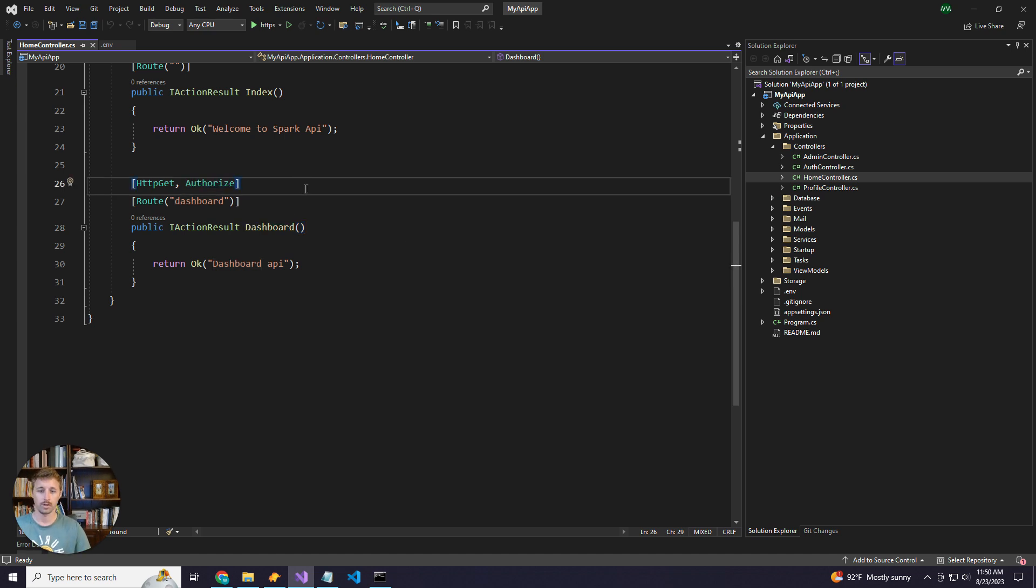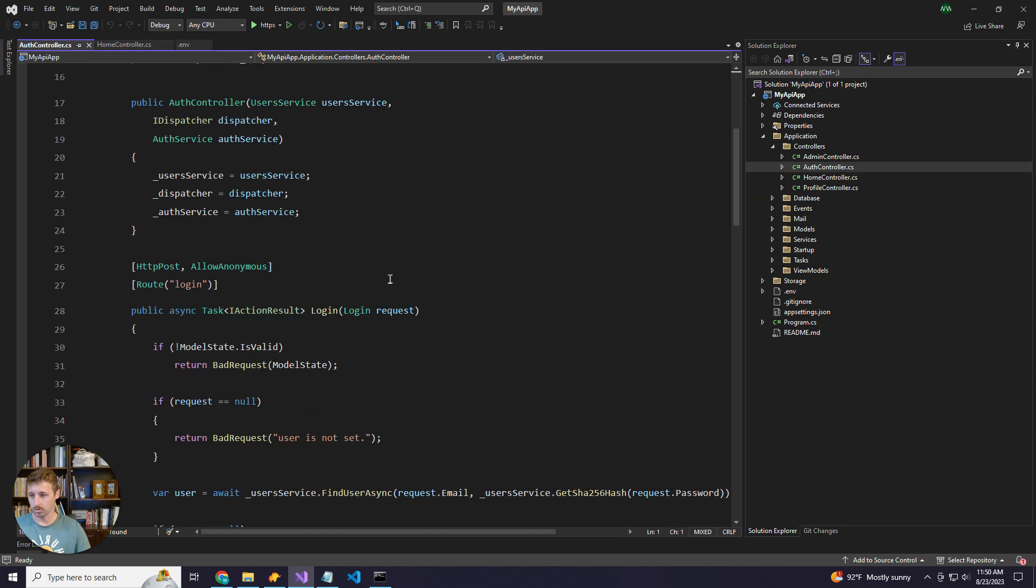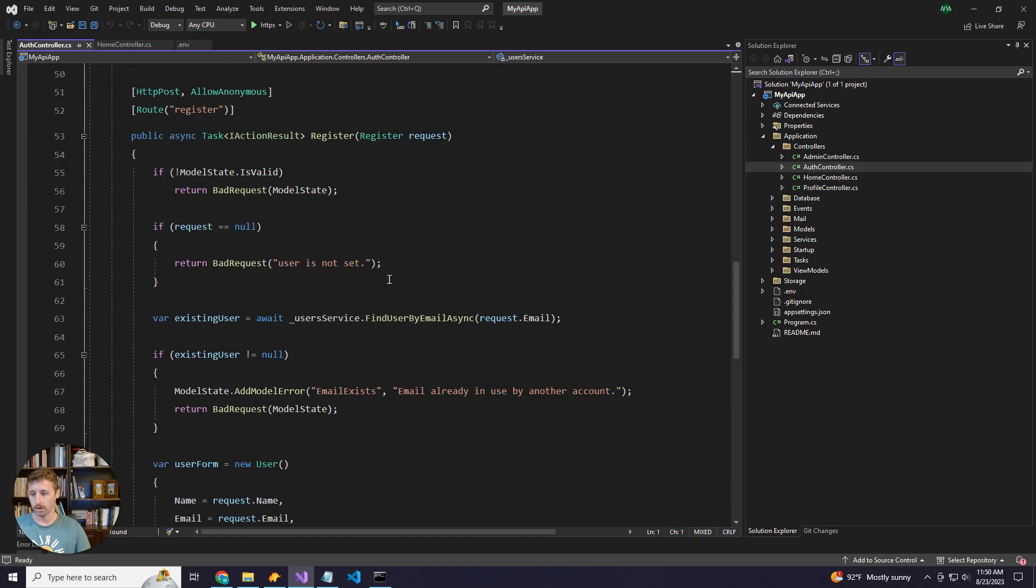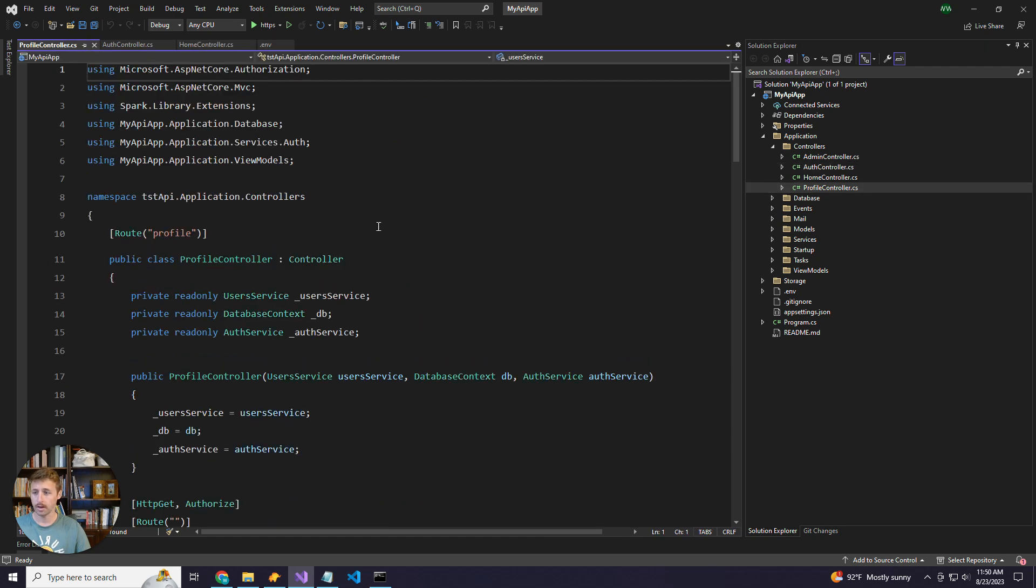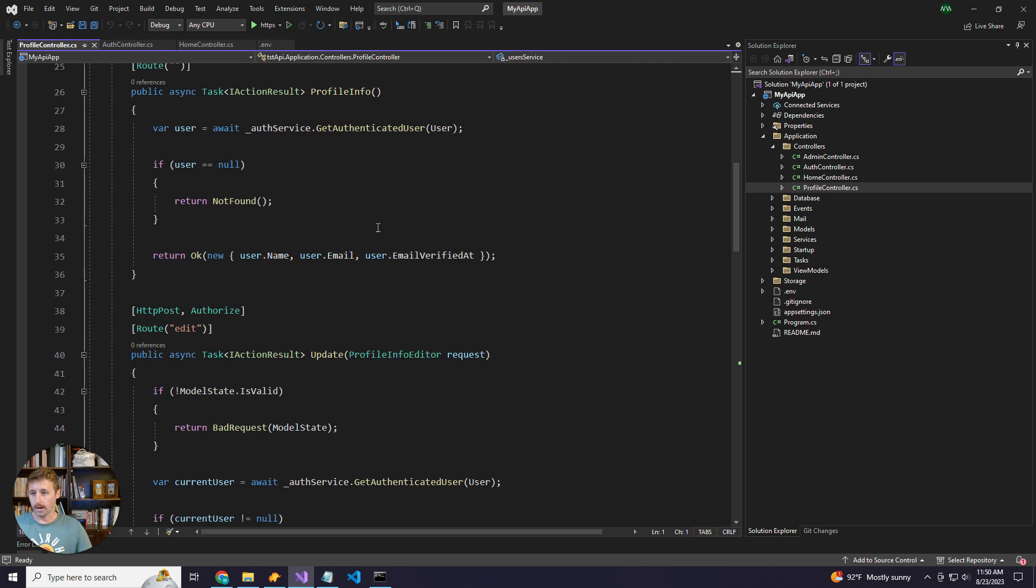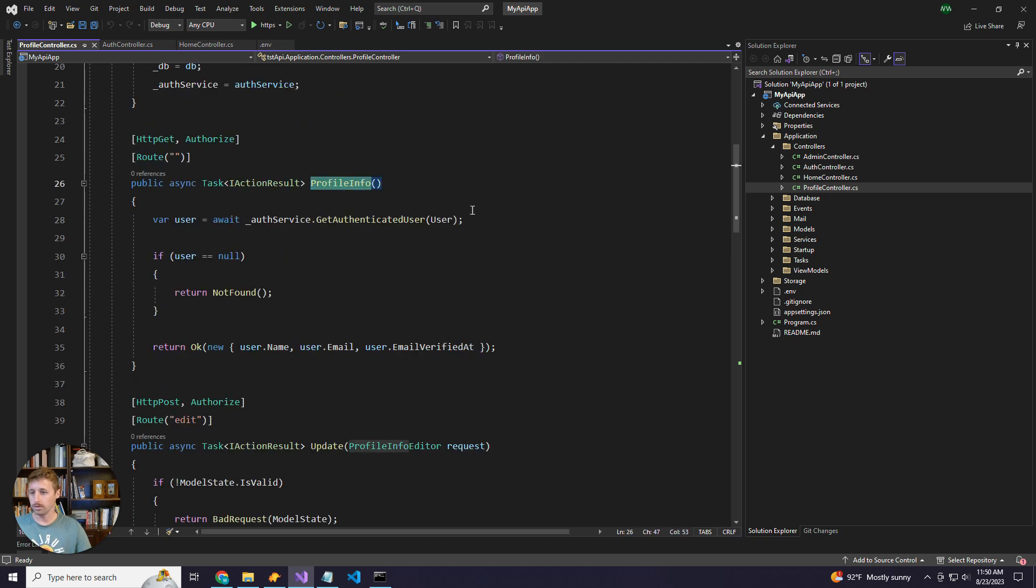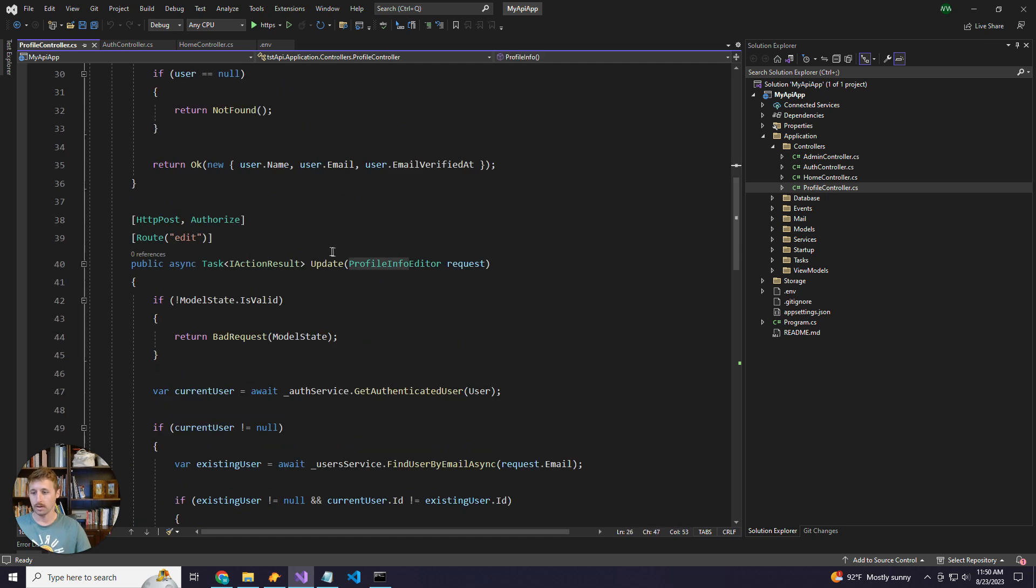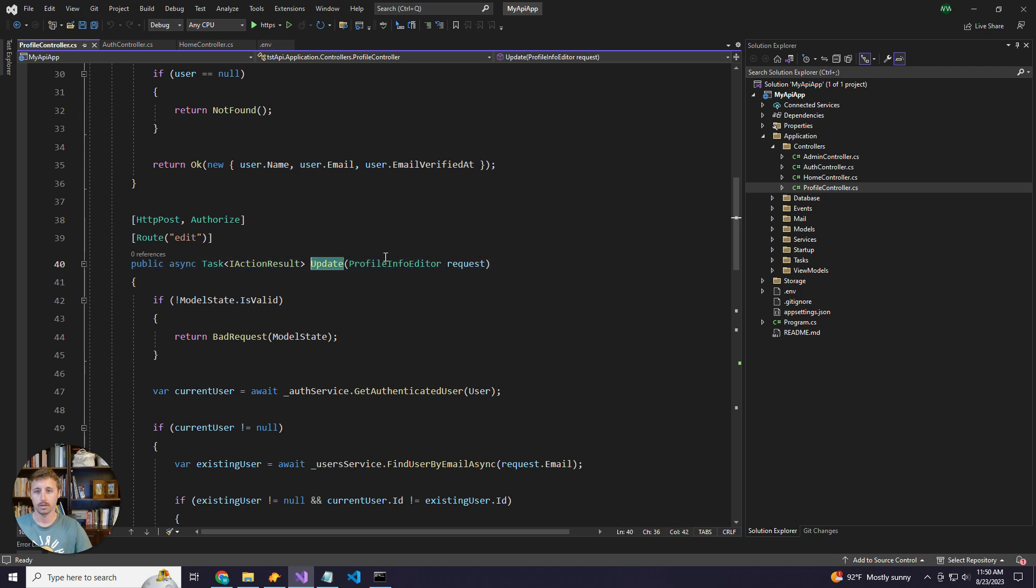So if you want to test your authorization, you can do that here. We also have an auth controller with login and register routes and then a profiles controller. And this has the logged in user information route as well as an update route for updating user info.